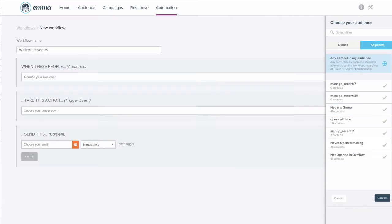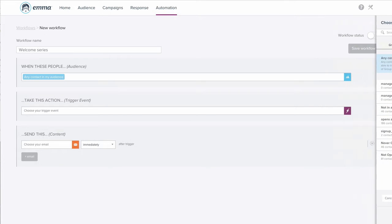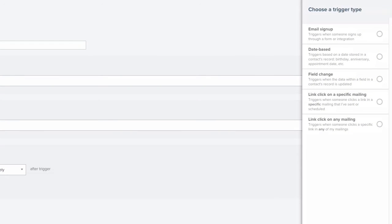Now we'll select the trigger event. In the example of a welcome series, we would choose the trigger based off of a signup form, so the action of someone signing up for your emails.